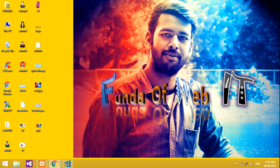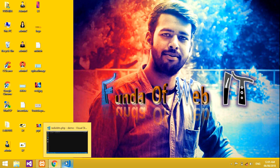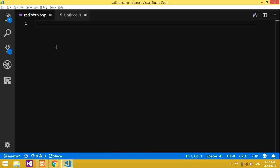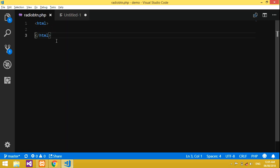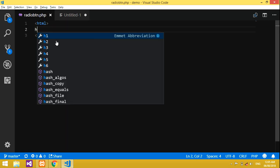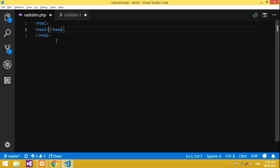Hey guys, in this video we'll be learning how to add or insert the data of radio buttons into a database using PHP. I'll be inserting the value of the radio buttons — there are two radio buttons, male and female — and we'll be inserting those values into the database. Before starting, please subscribe to my channel and share my videos with your friends.